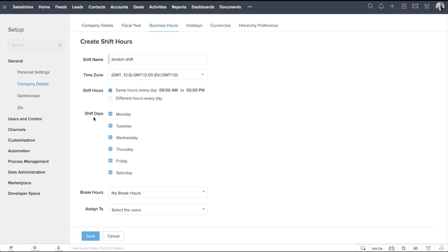Here, we can choose the days on which your organization operates. You can uncheck the days that are not going to be working days. Note that Sunday is not listed here as we chose Monday to Saturday as the business days.